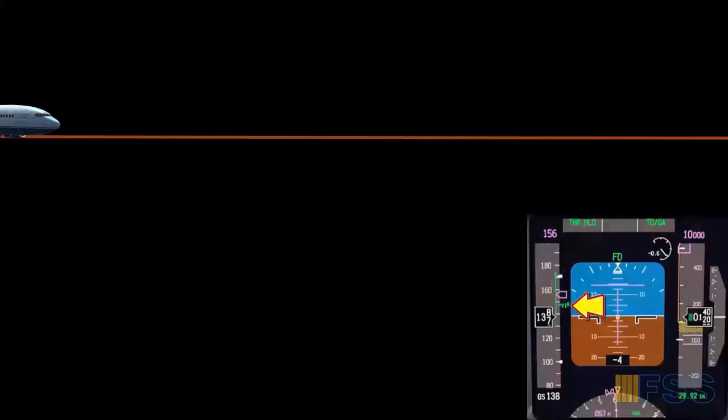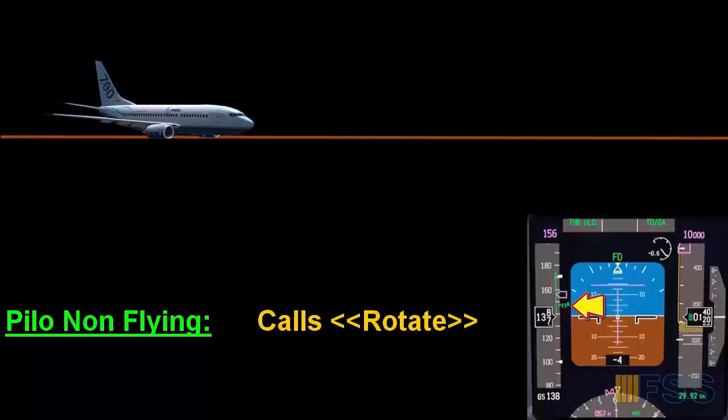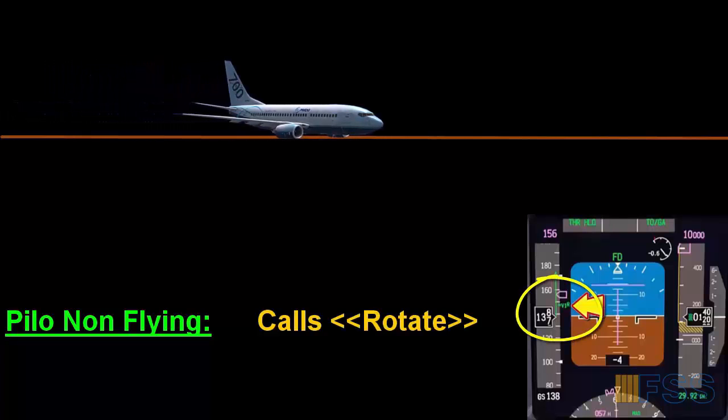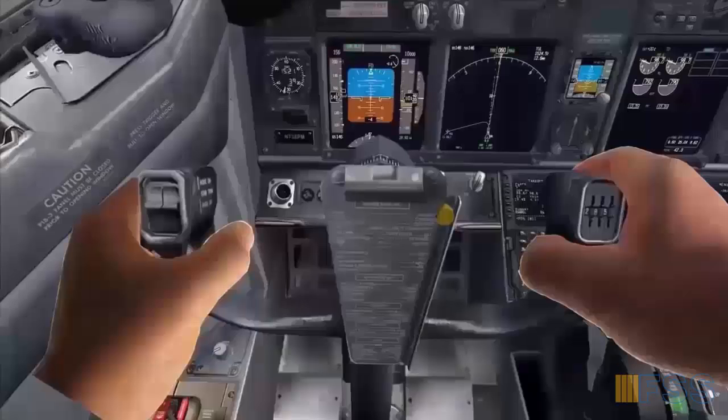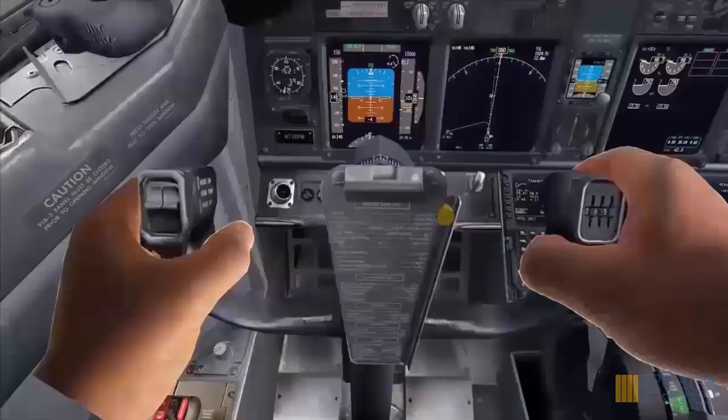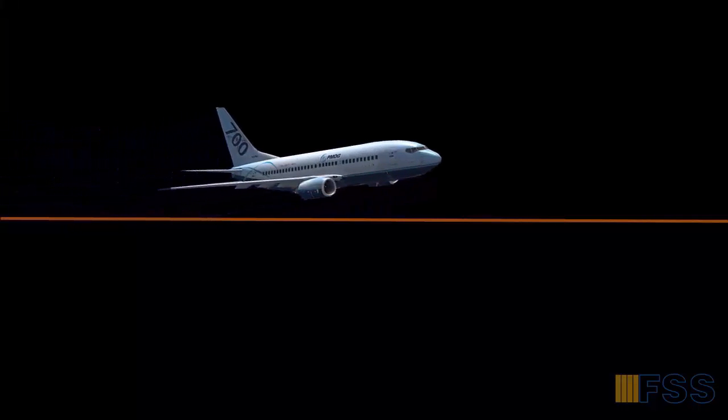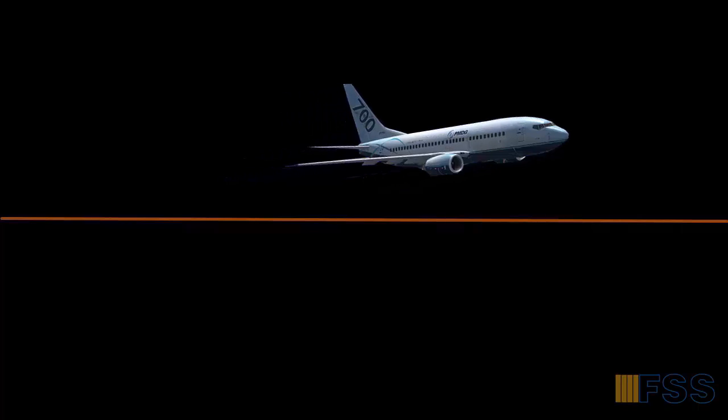The pilot non-flying will call rotate when VR is reached or shown on his PFD. The pilot flying will initiate the rotation by applying back pressure on his yoke or joystick to pitch up the nose, after which the airplane leaves the ground.